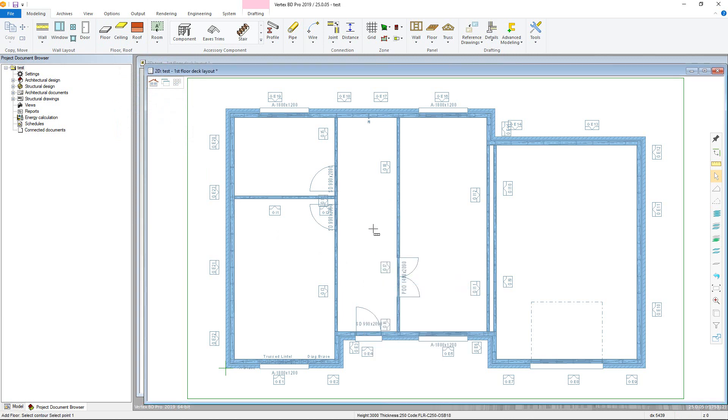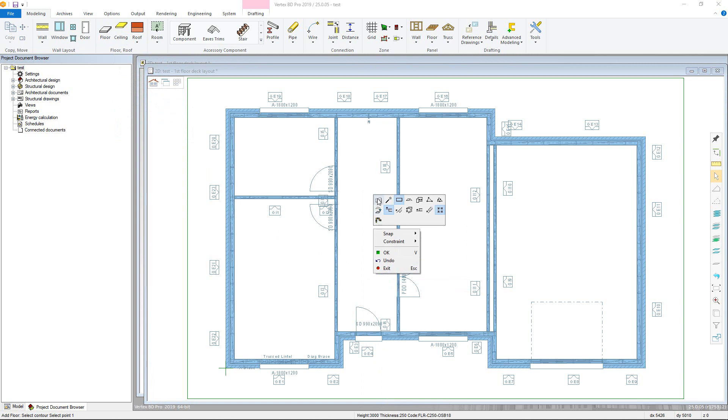If a structure has been previously added then that type will automatically be selected, however this is easily changed using the select material from list command.